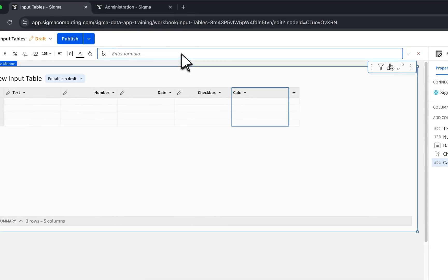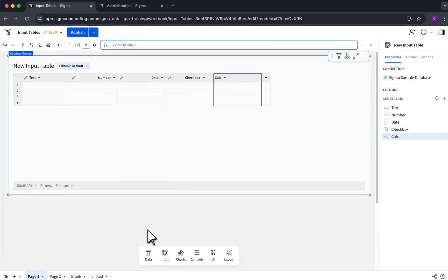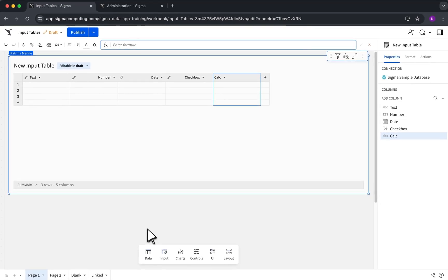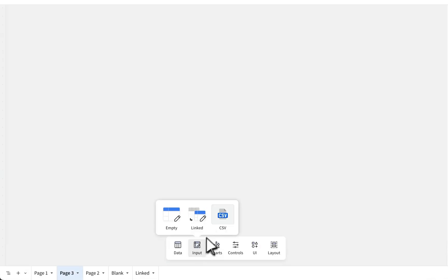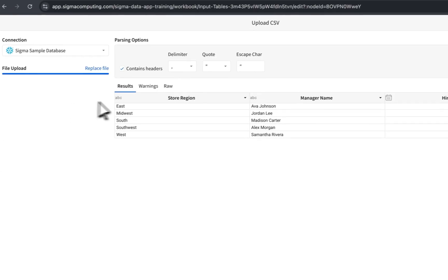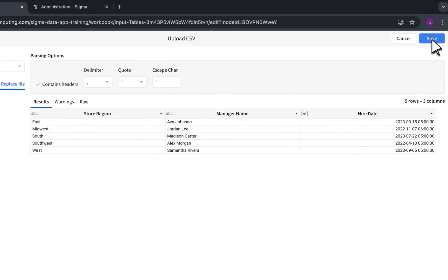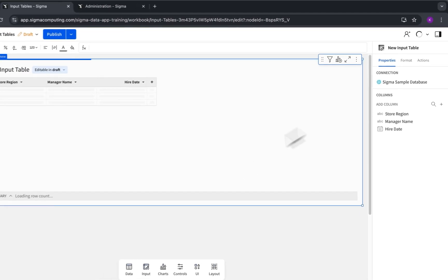You can even use formulas and aggregations just like any other data element in Sigma. If you already have data, select upload a CSV to create an input table with the same structure.